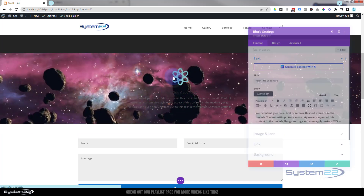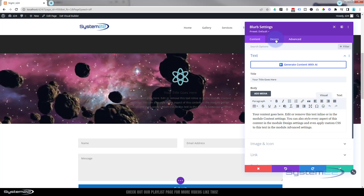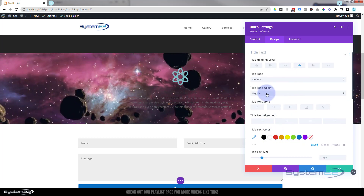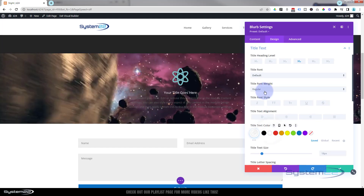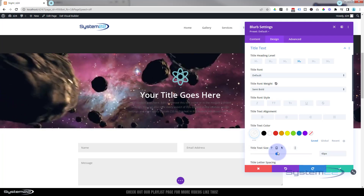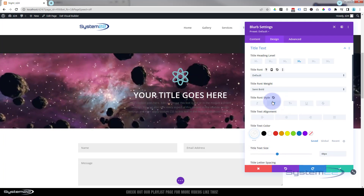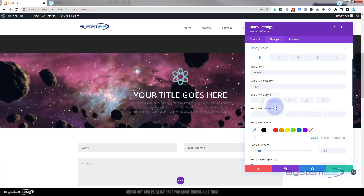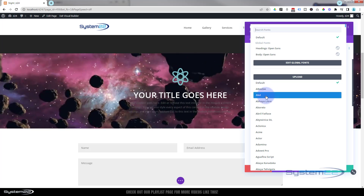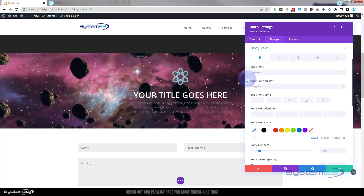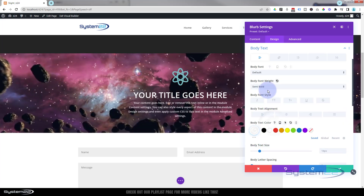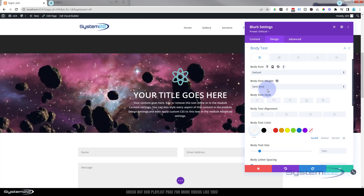We've got our video going in the background — let's save our changes. Now let's go back into our blurb. I'm going to switch the writing to white so we can read it a little better. In design I'll go to title text and make that white, semi-bold, and a lot bigger — and capitalize it as well. For the body text I'll do pretty much the same thing. Divi has a huge amount of fonts to choose from; just roll over one and it gives you a preview. I'll use the default, make it white and semi-bold.